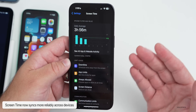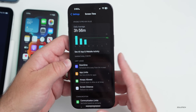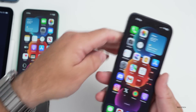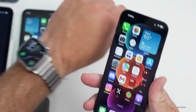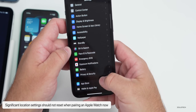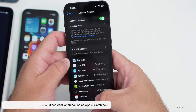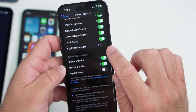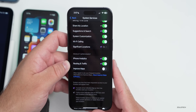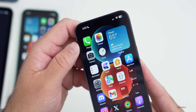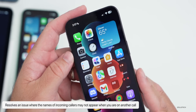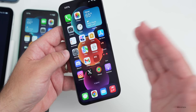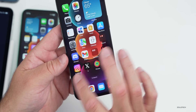Within Screen Time, they've updated syncing so it now syncs more properly across devices — the reliability was questionable before, and that's been fixed. They've also fixed an issue with significant location privacy: it would reset sometimes when you transferred to Apple Watch or paired it for the first time. That's been updated so it won't reset your settings under Privacy, Significant Locations, under Location Services. Apple also says they've resolved an issue where the names of incoming callers sometimes wouldn't show properly during a phone call.